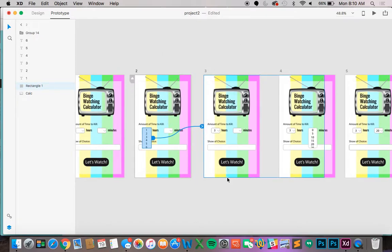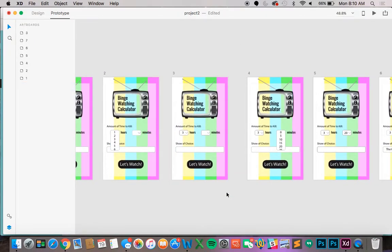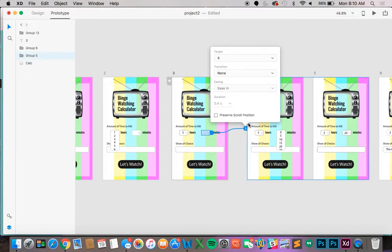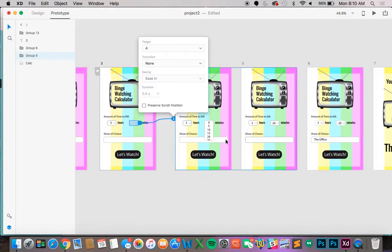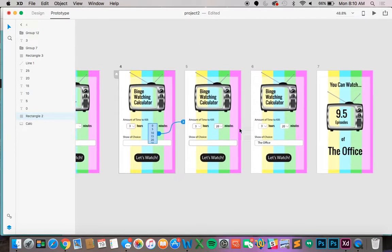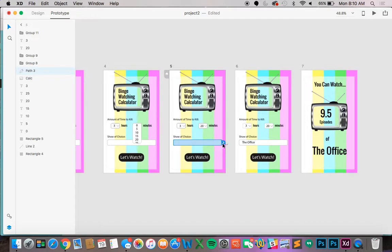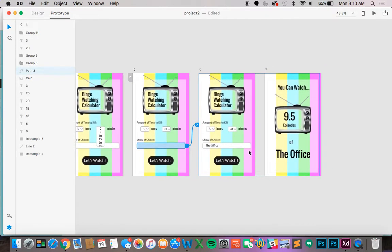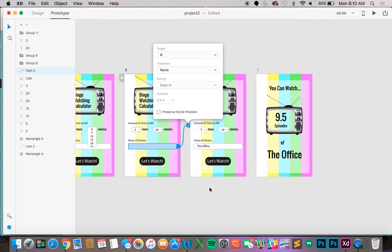Now let's keep going through this app and keep connecting it along the way. So we're going to take the minutes and take it over here. And then we're going to take the minutes drop down menu and bring it over here. The show of choice. We're going to drag it over and have it already pre filled in for the office. Gotta love it.